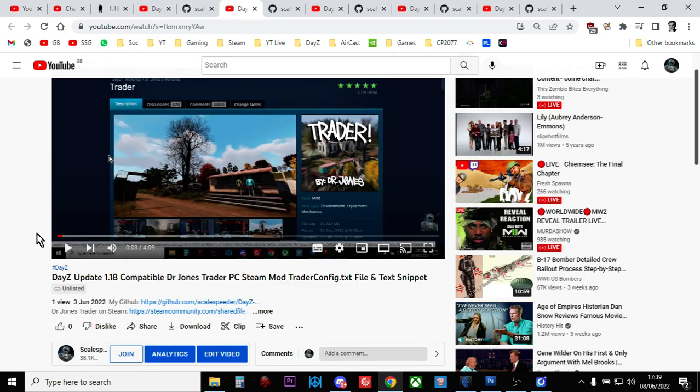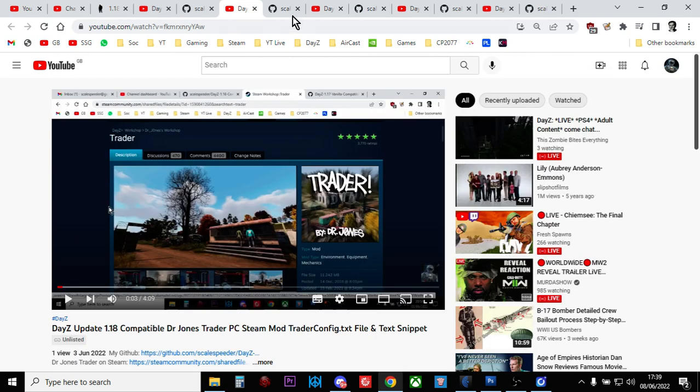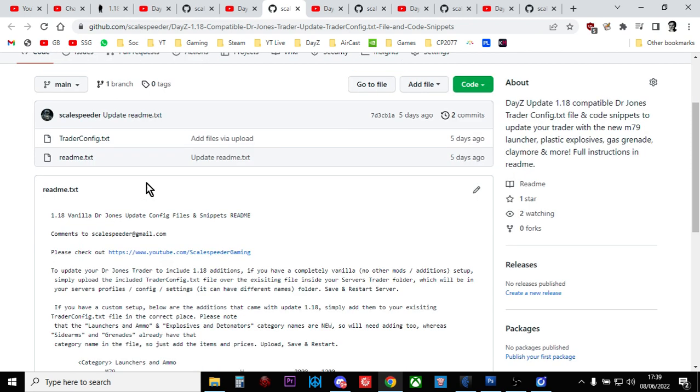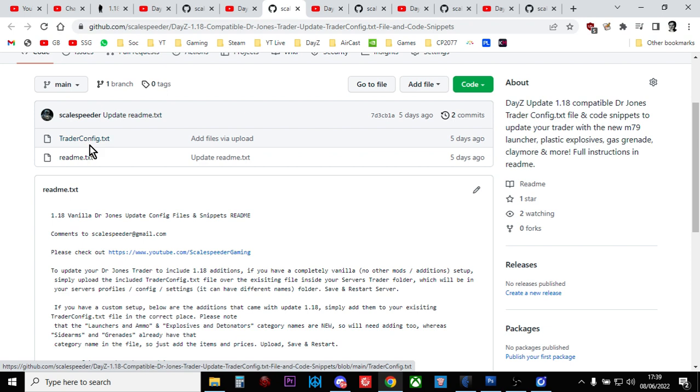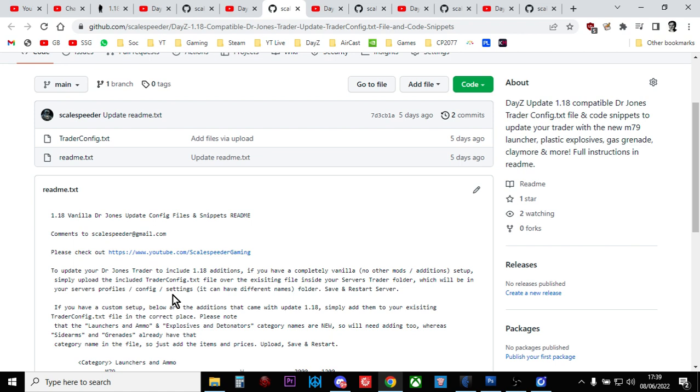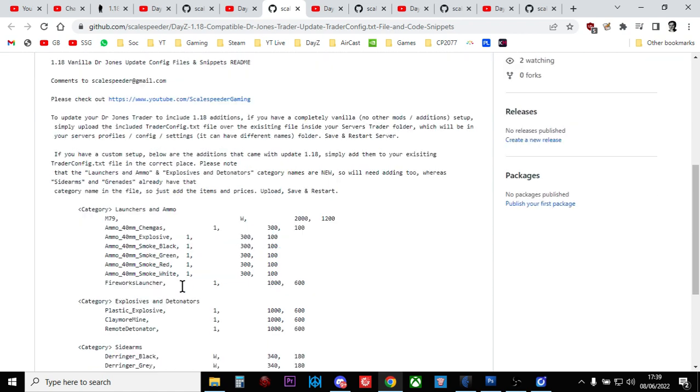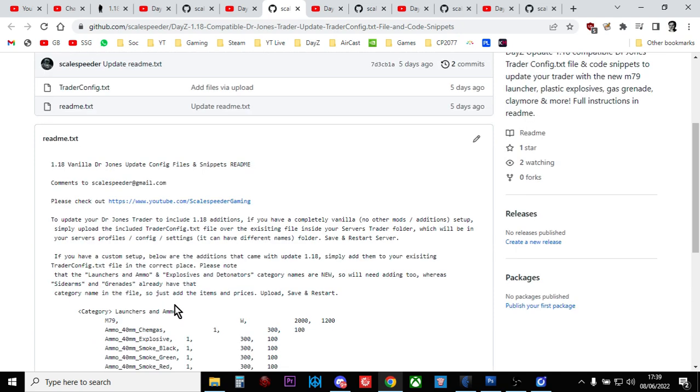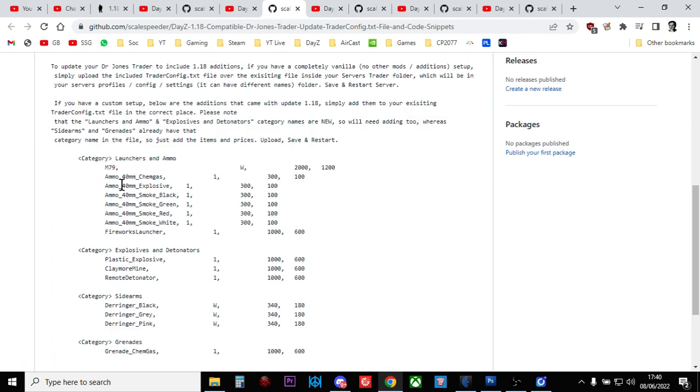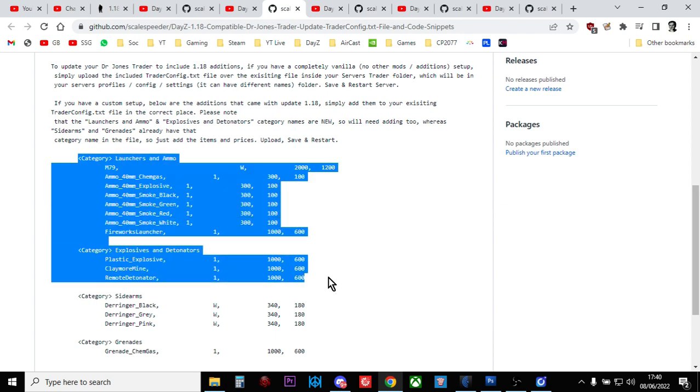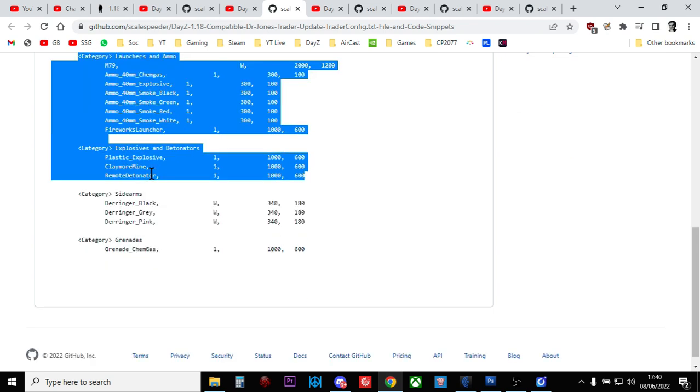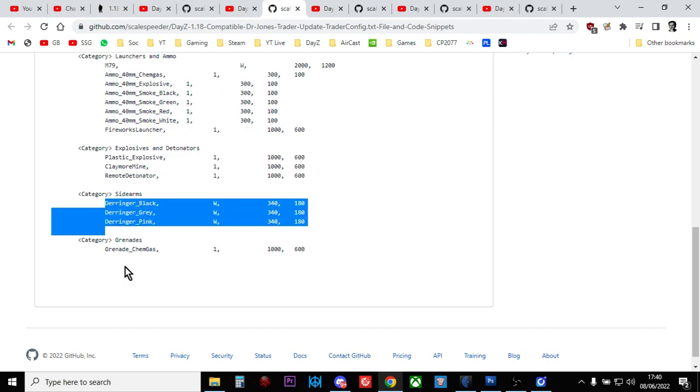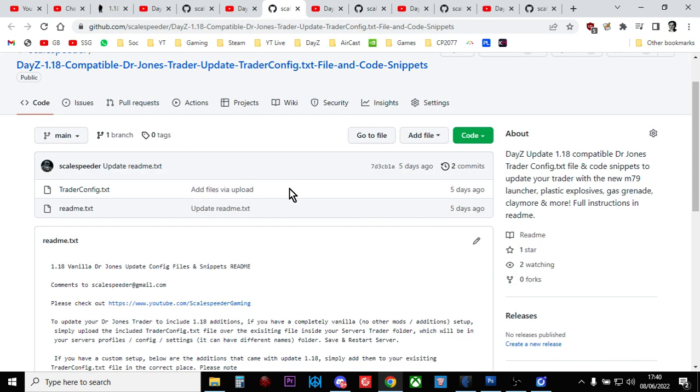The next GitHub is 1.18 compatible Dr. Jones trader files. Dr. Jones trader is a very popular PC mod and doesn't really get updated with the new items. What I've included in this GitHub repository is the standard trader config.txt file which you can just upload over the one in your trader config folder. It adds in the M79 launcher, M79 ammo, fireworks launcher, plastic explosive, claymore mine detonators, the derringers, and the grenade chem gas. You can either use the whole trader config.txt or you can just copy and paste stuff. The category launchers and ammo and the category explosives and detonators are new categories.